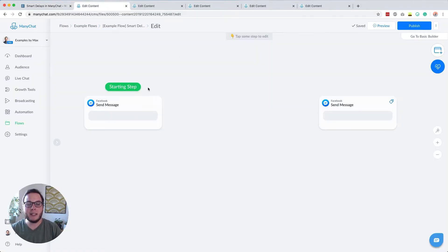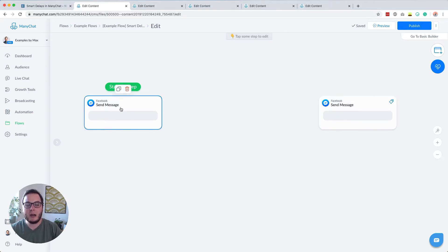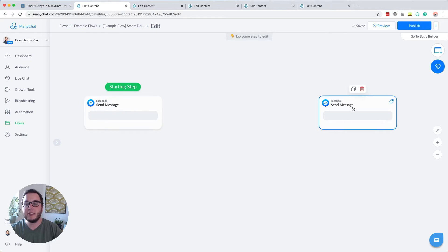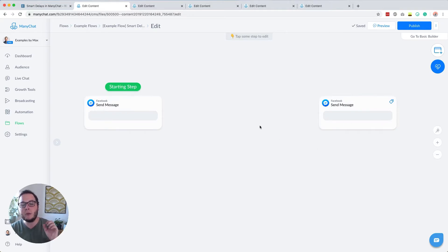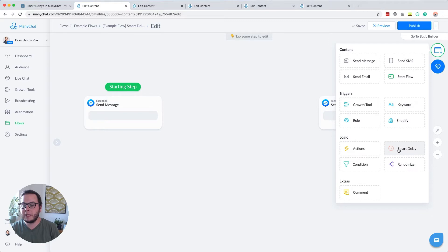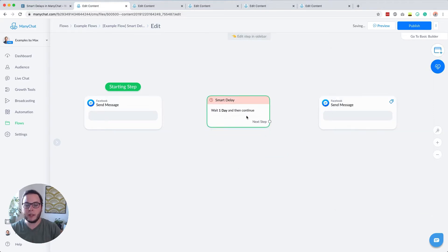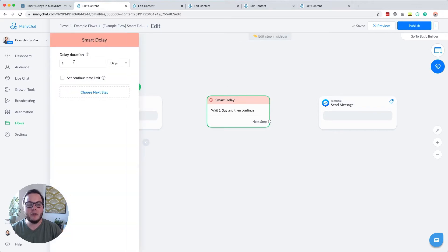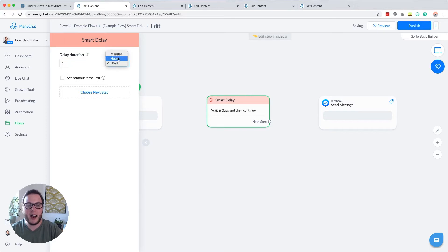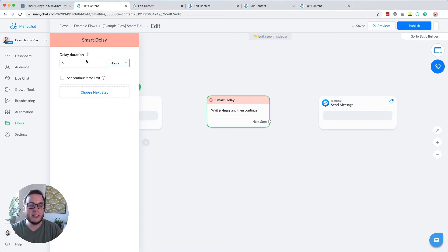To do that I created this little flow. Imagine we have this message and six hours after this message we want to send this message. To do that we have to add a smart delay in the middle. Go over to this icon, go under Logic to smart delay, click it and place it in the middle just to keep things organized. Then we have to change the delay duration — I want to change it to six hours. You can also change it to minutes for example.